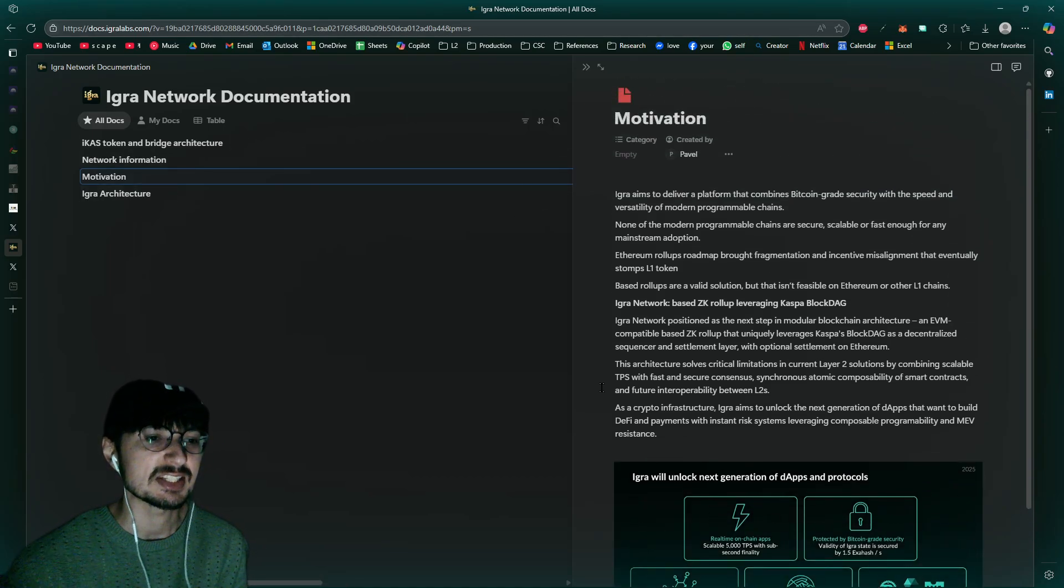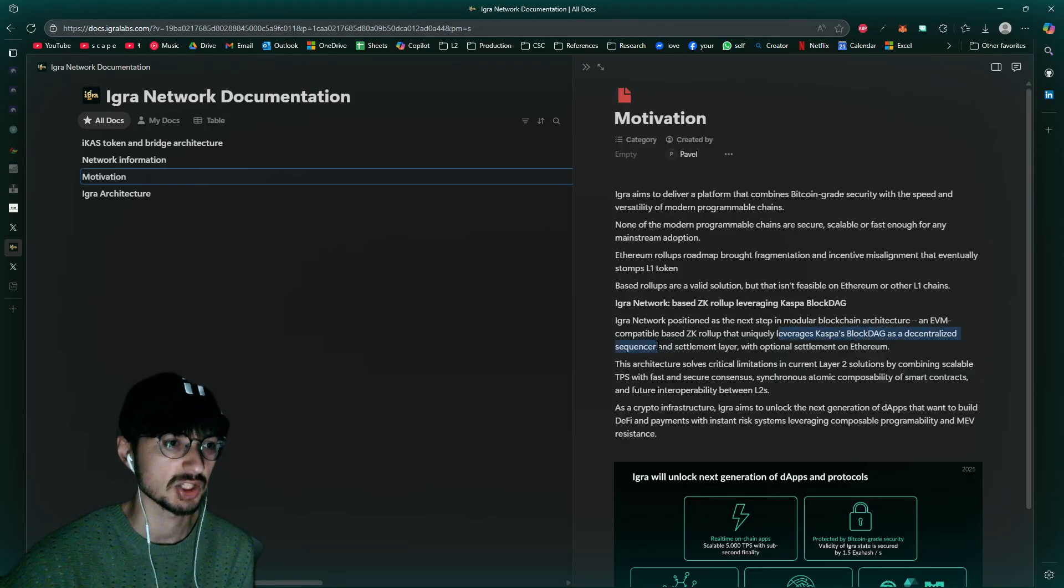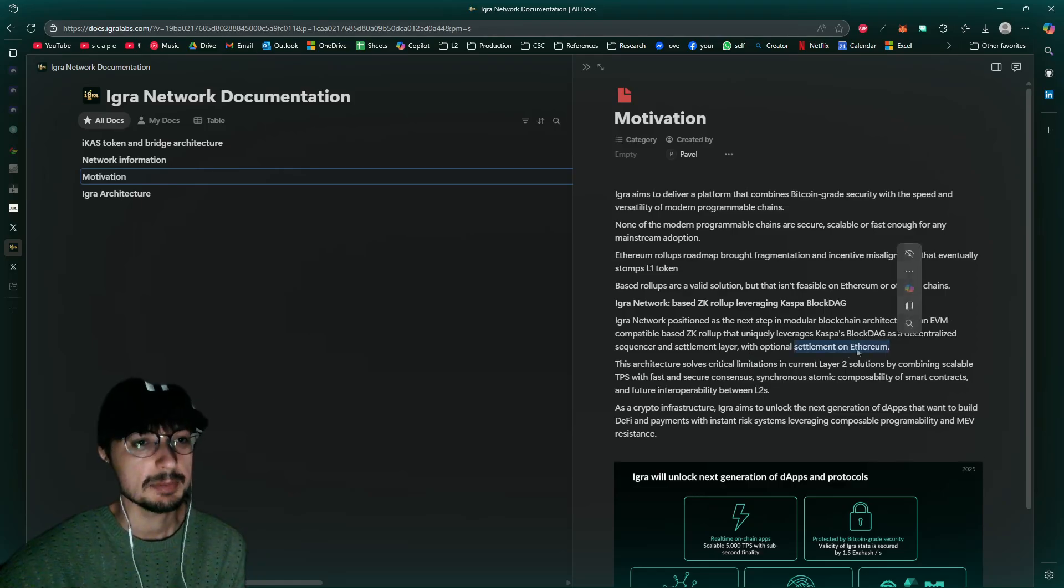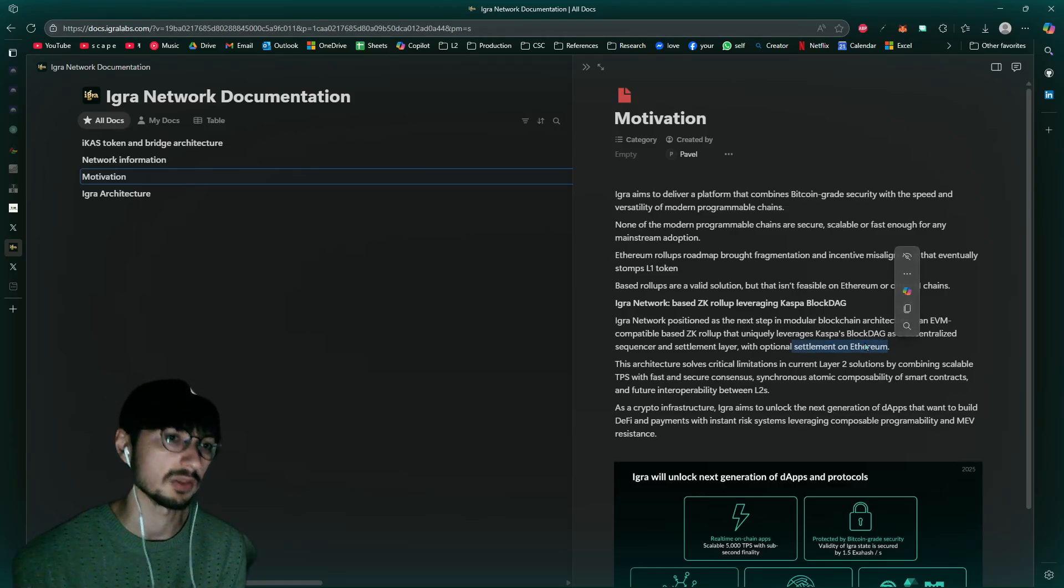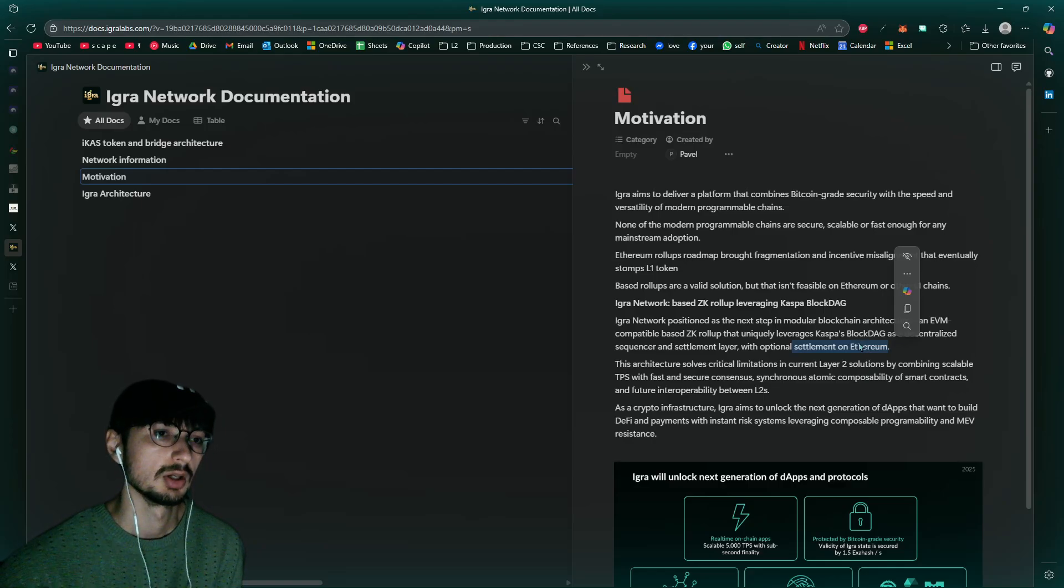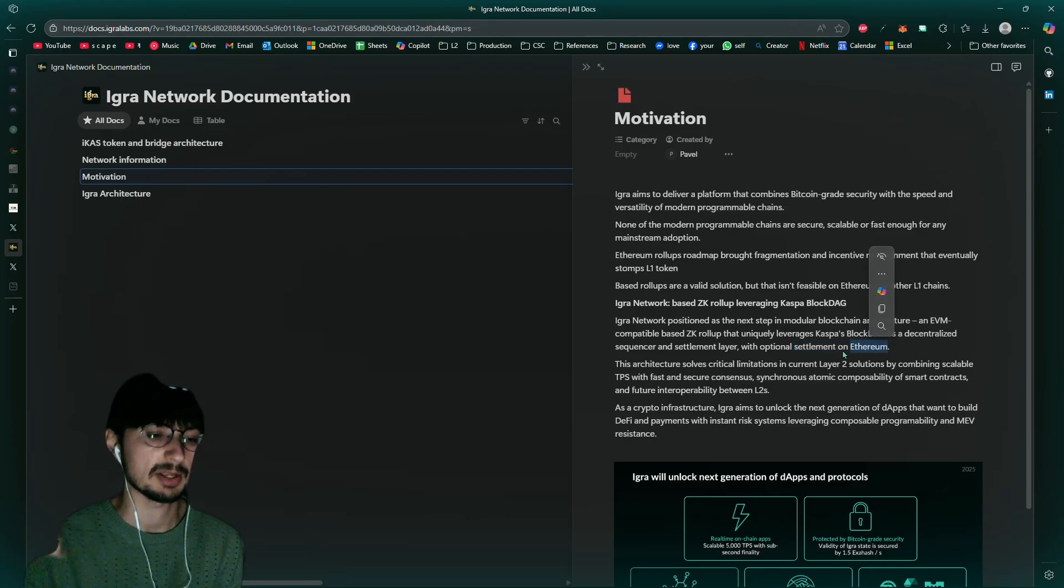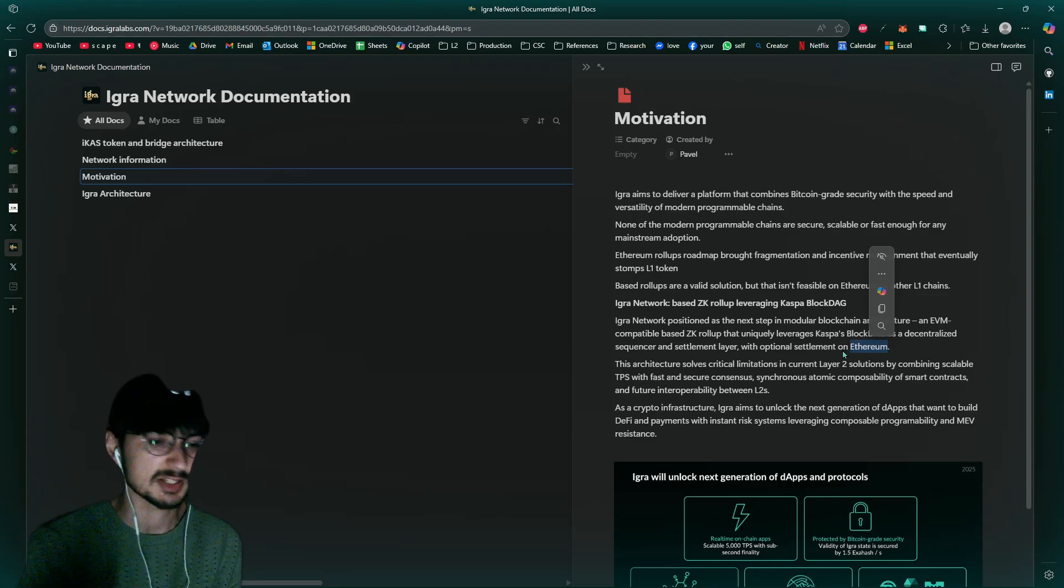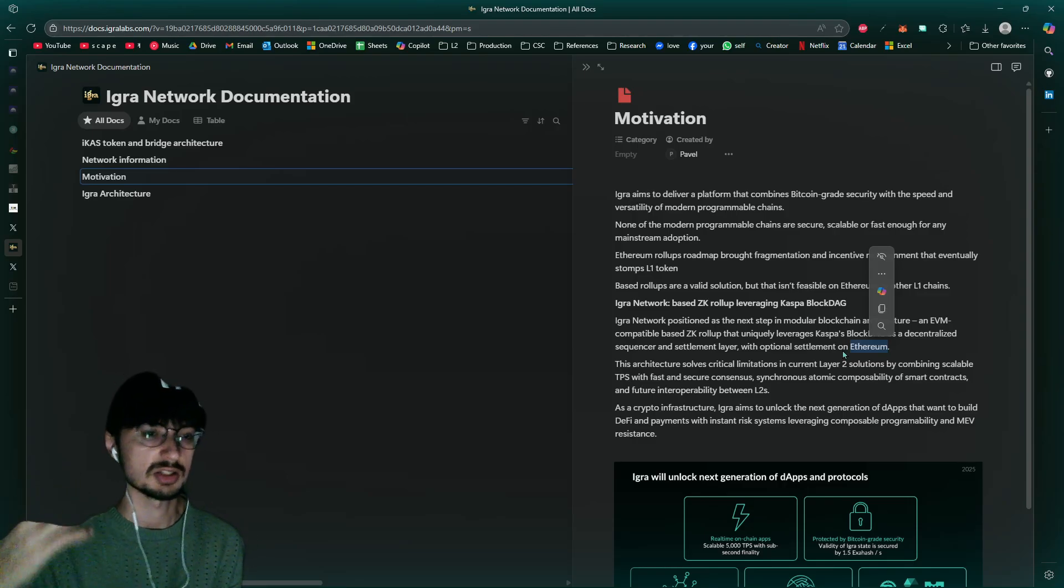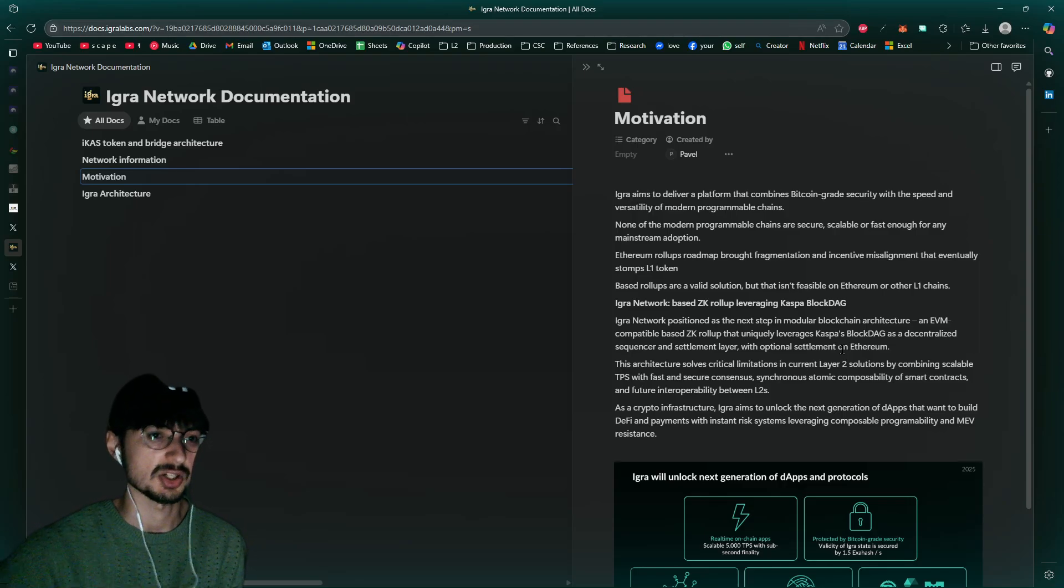Leveraging Caspa block dag as decentralized sequencer and settlement layer with optional settlement on Ethereum. It's a solution for Ethereum. Why is it a solution for Ethereum and not for Caspa? Well, when you settle transactions on Ethereum, you have to pay the gas fees on Ethereum. It's not going to be nearly as scalable, it's going to be more costly, it's going to be slower, things like all that, and you're going to be more centralized with how a proof of stake is run on Ethereum.